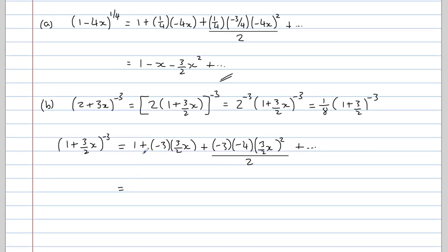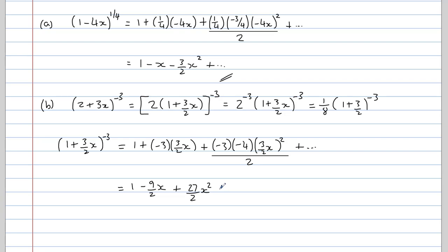Now we'll simplify. We get 1. We've got negative 3 times 3 over 2, which gives us minus 9 over 2 times x. Then the minus 3 times minus 4 gives positive 12; divide that by the 2 gives us 6. Expanding the squared term gives 9 over 4, and 6 lots of 9 over 4 is 54 over 4 or 27 over 2, multiplied by x squared. Remember, this isn't our final answer — we've still got to multiply by one eighth.